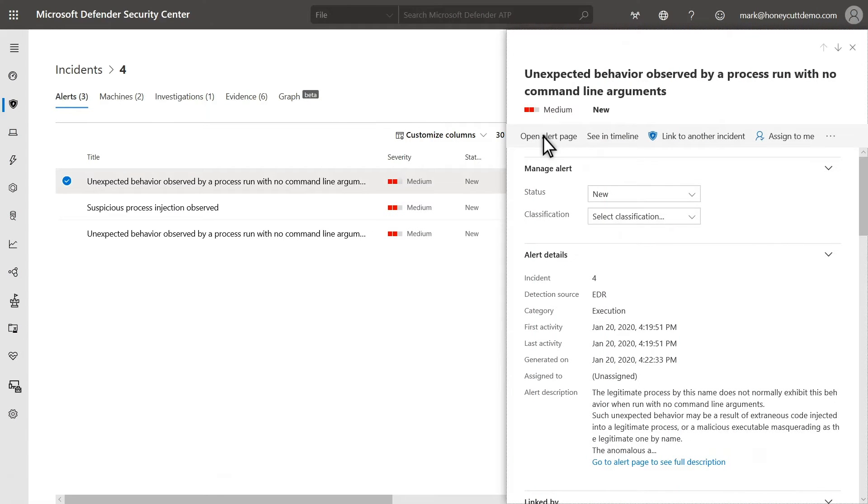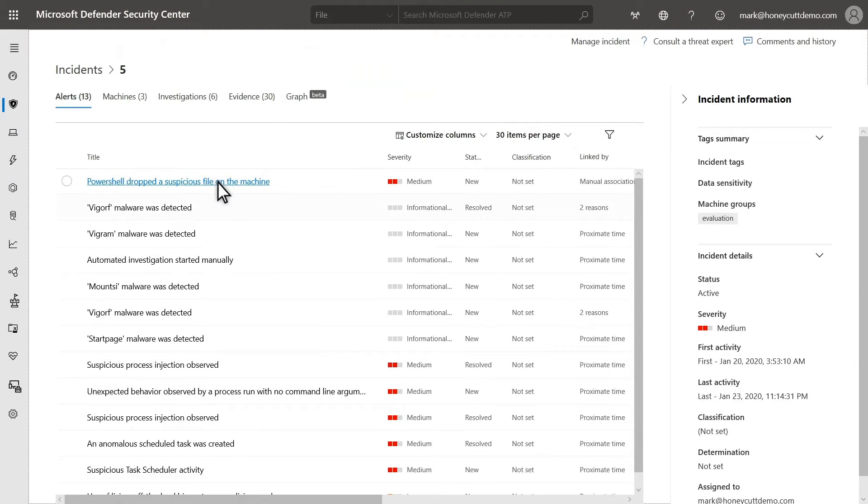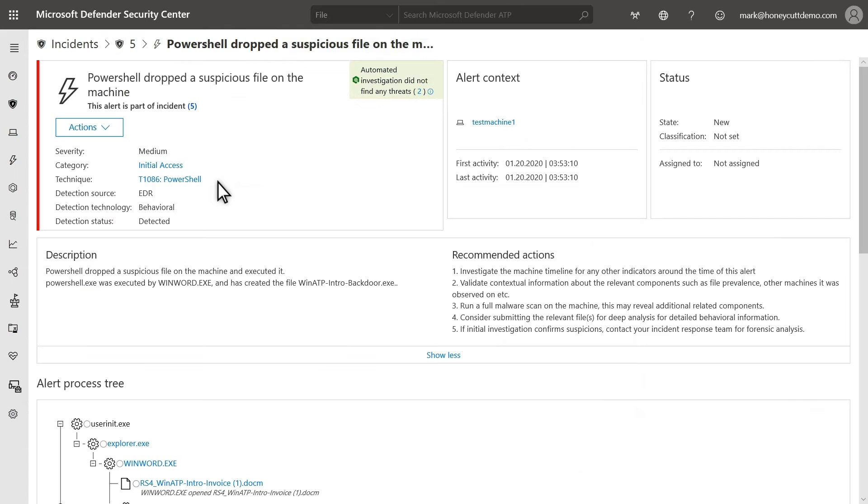In the Alerts side pane, select Open Alert Page to drill down to its details, or just select an alert title, which is linked to the alert page.